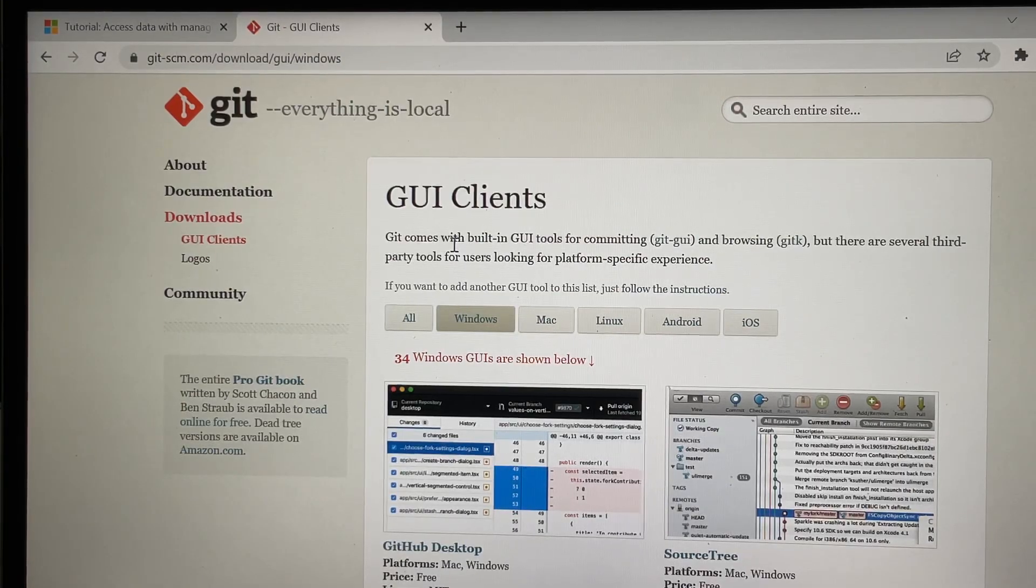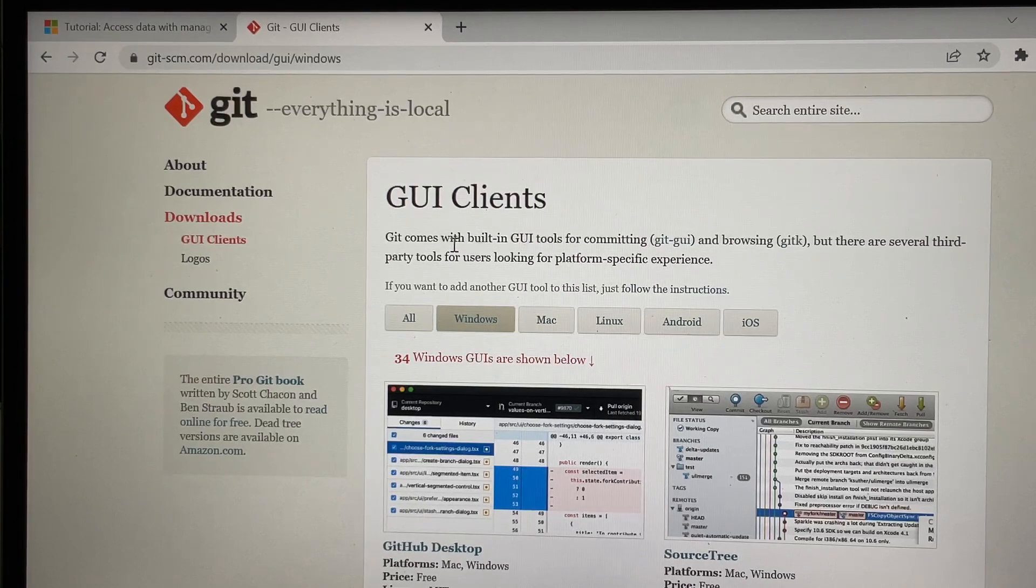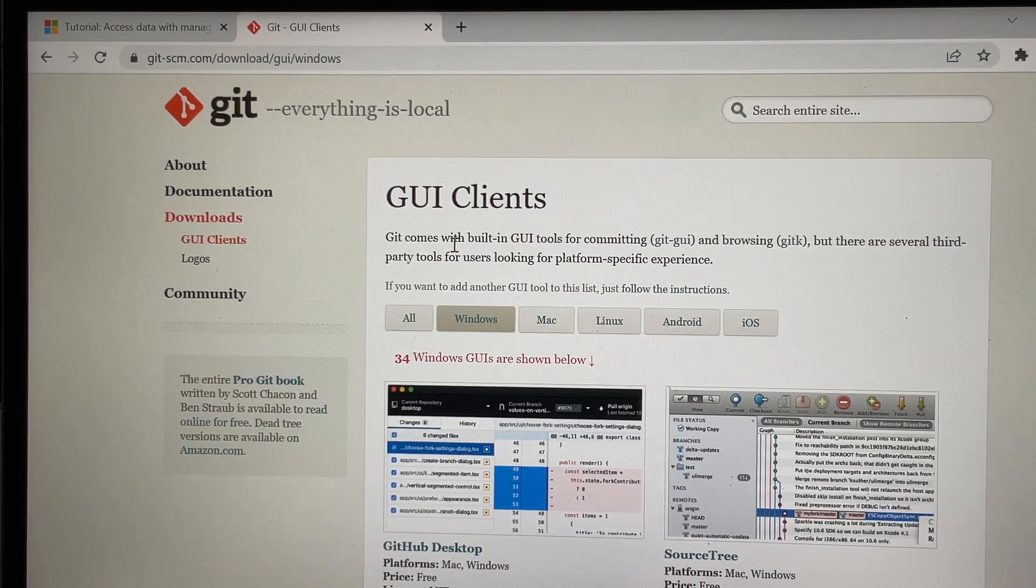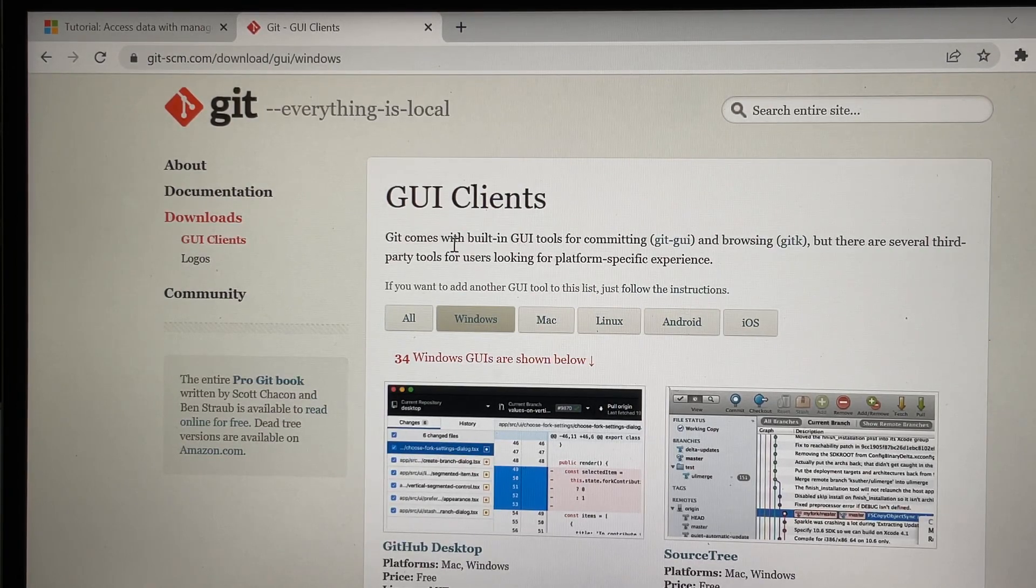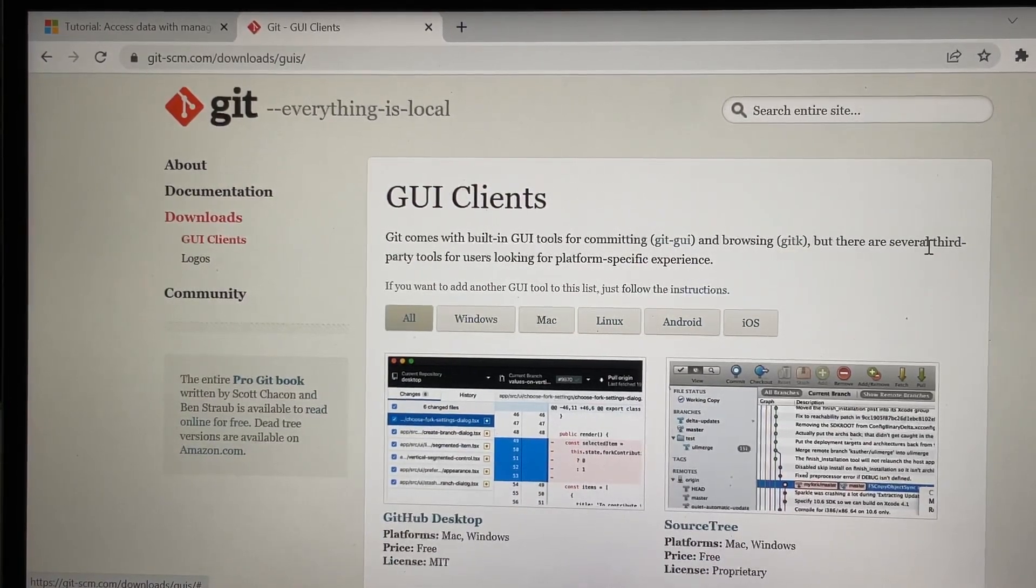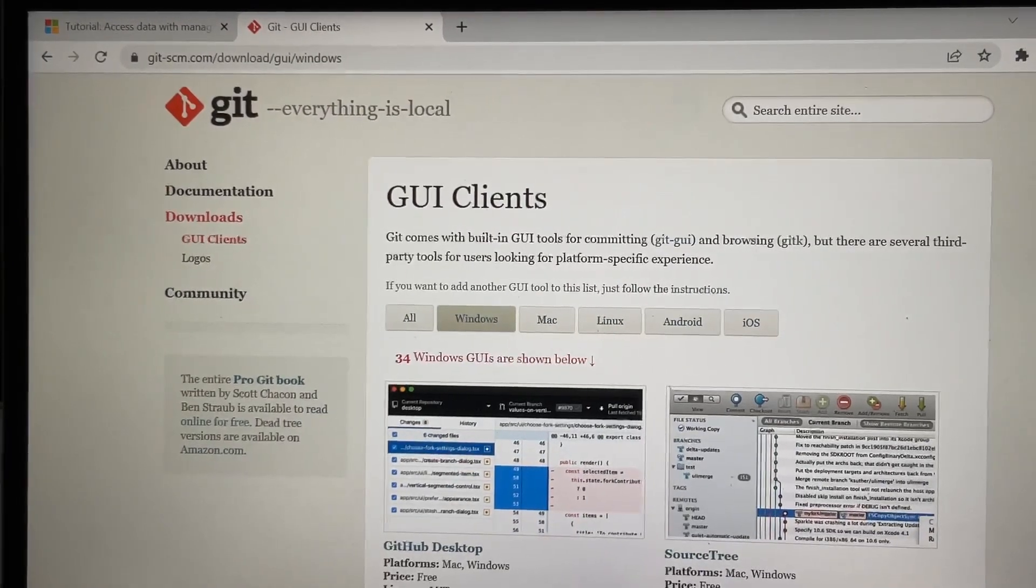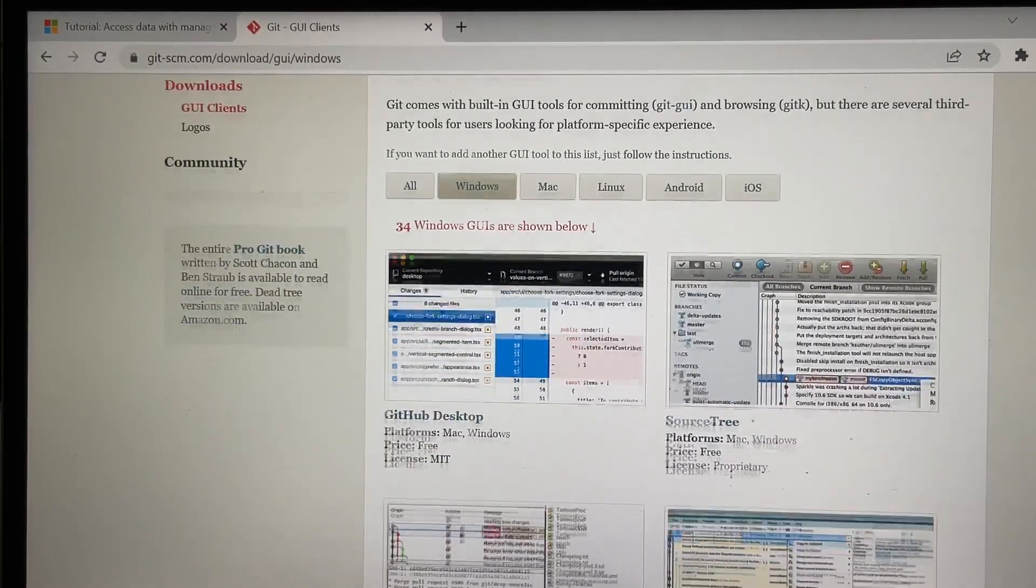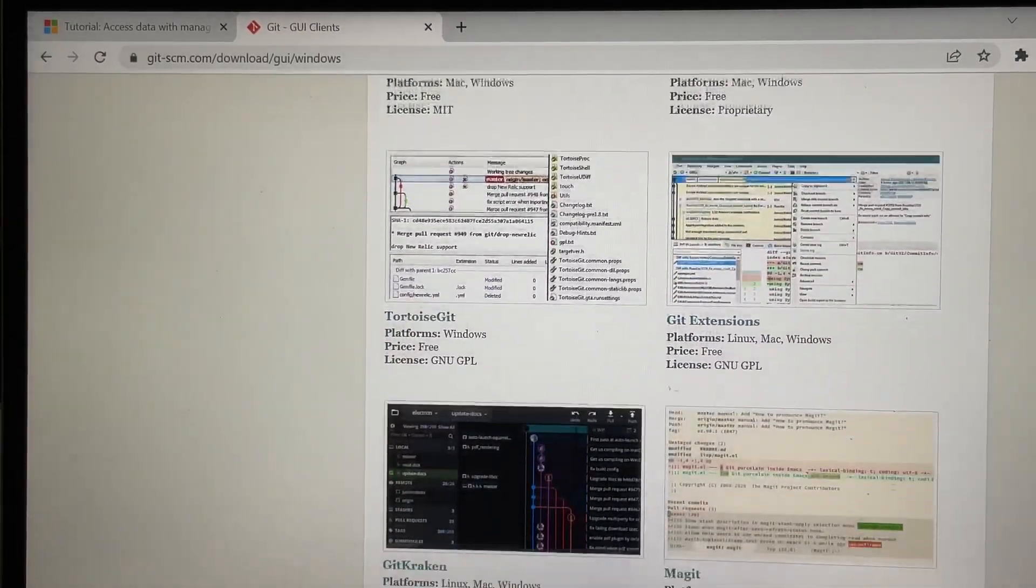Hello everyone, today I will show you all the GUIs which got created for Git. This is the official website of Git. Here in this URL you can see all the GUIs created based on the operating system, and you can also search by Windows, by Mac, by Linux, Android, and iOS.